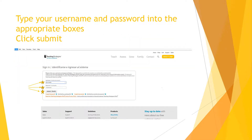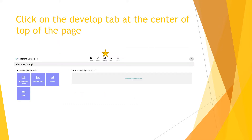This will populate the login page. On the login page you'll want to type in your username and password and then click submit. This will populate the My Teaching Strategies dashboard.